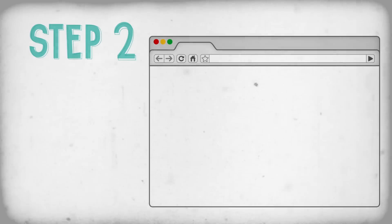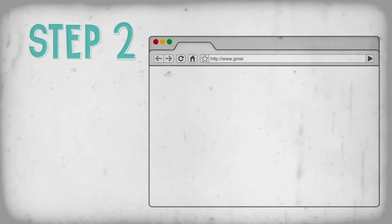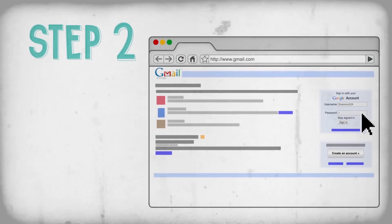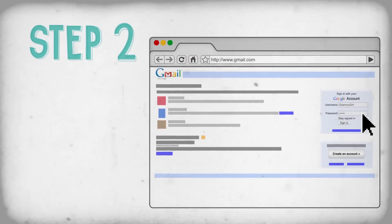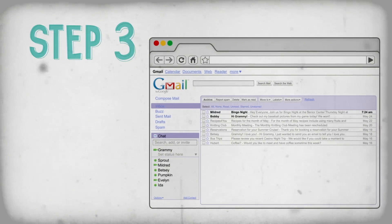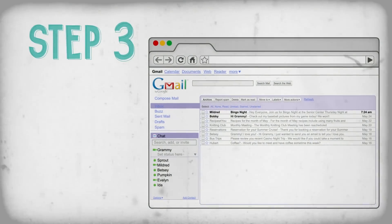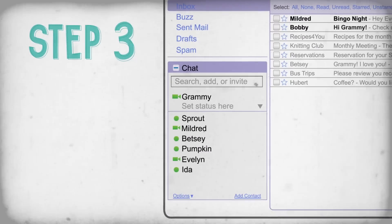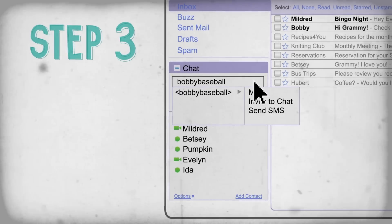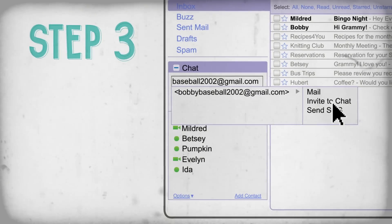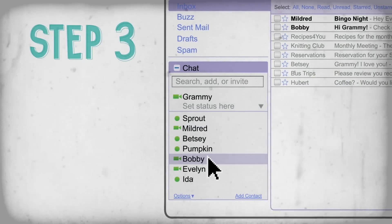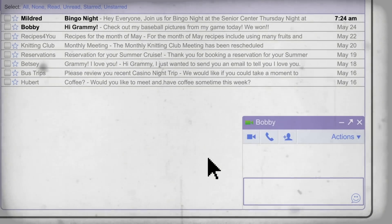After your browser opens up again, go ahead and log in to Gmail at www.gmail.com. Next, take a look at the chat section on the left-hand side of your screen. To add a contact, type in their Gmail address, or if you've already added them, click their name to start chatting with them.